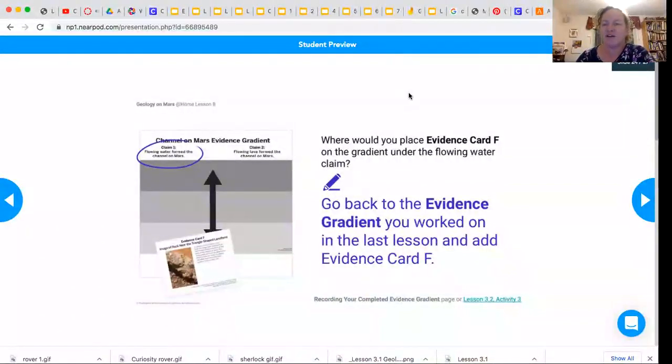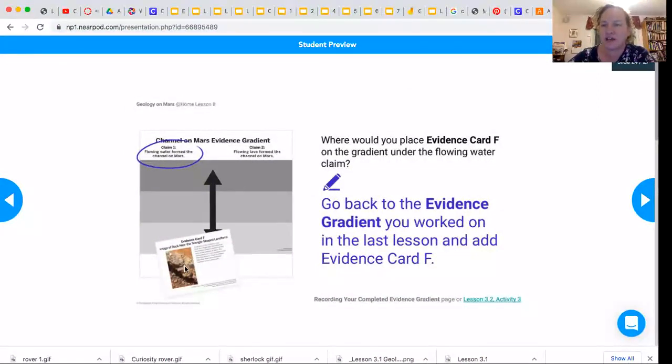Welcome back. Thinking about the evidence gradient, where would you put this piece of evidence in the gradient?